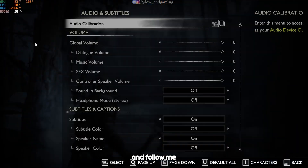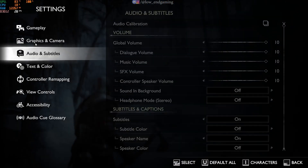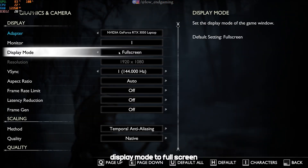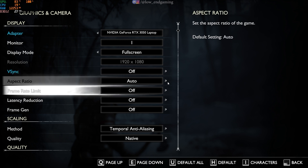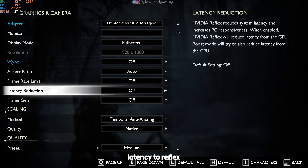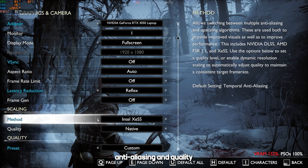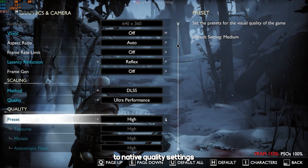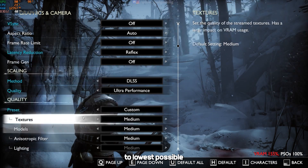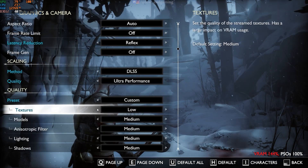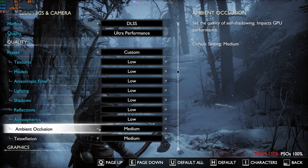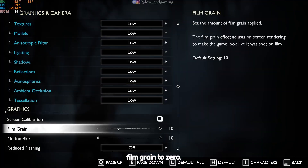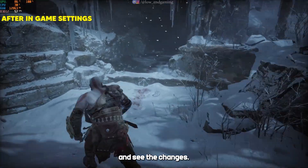Open the graphics settings and follow me. Display mode to full screen. V-sync off. Latency to reflex. Scaling method to temporal anti-aliasing and quality to native. Quality settings to lowest possible. Film grain to zero. Now, play your game and see the changes.